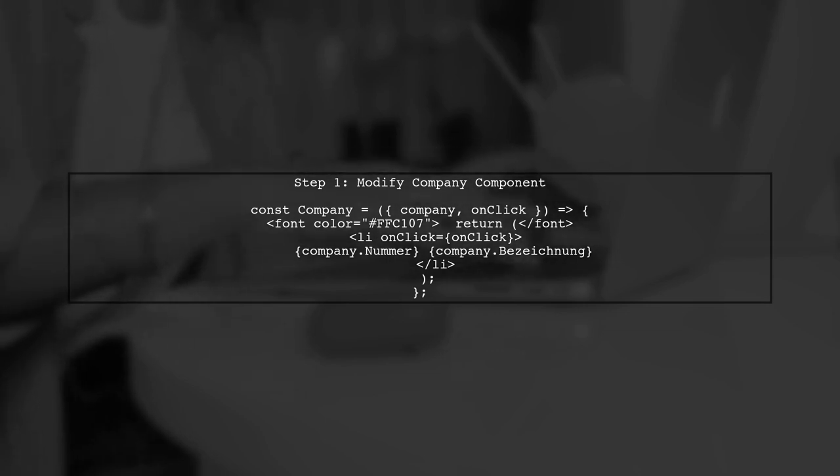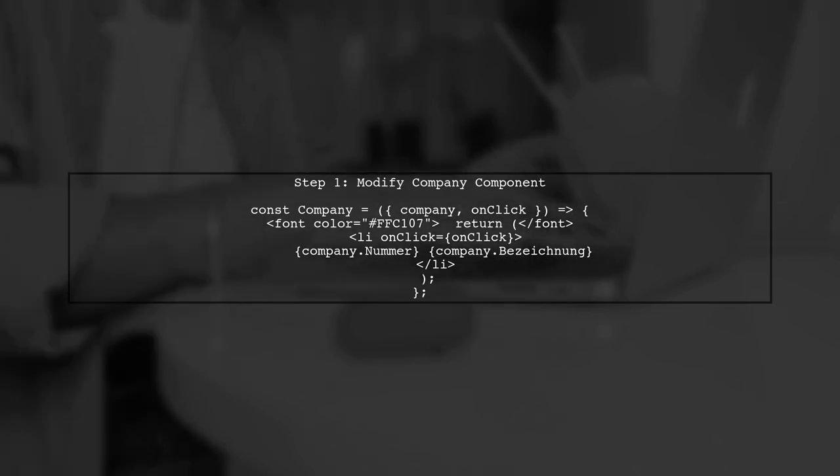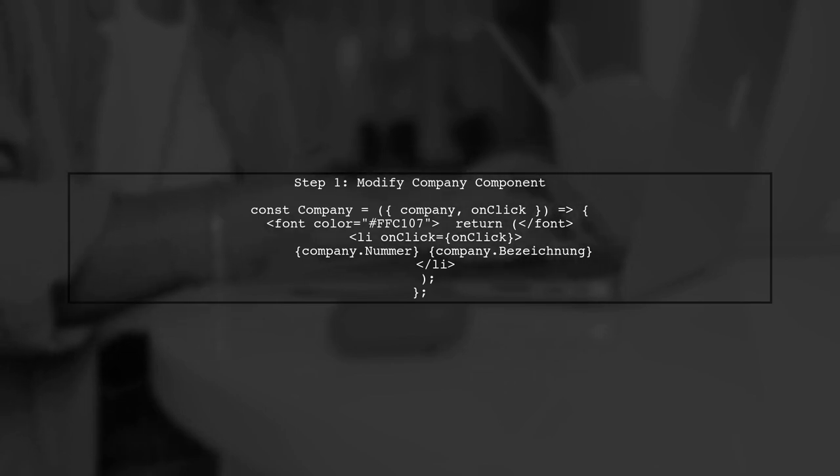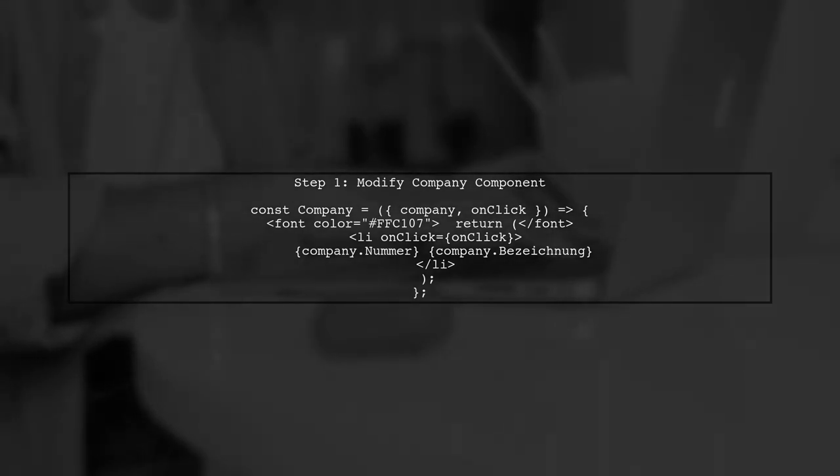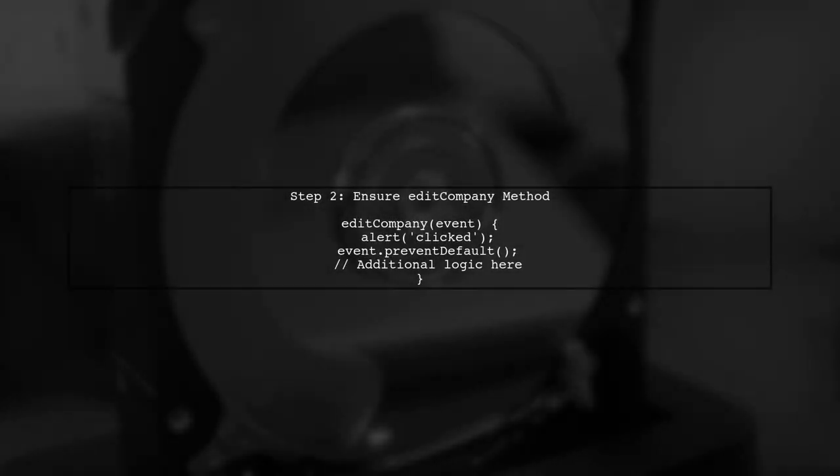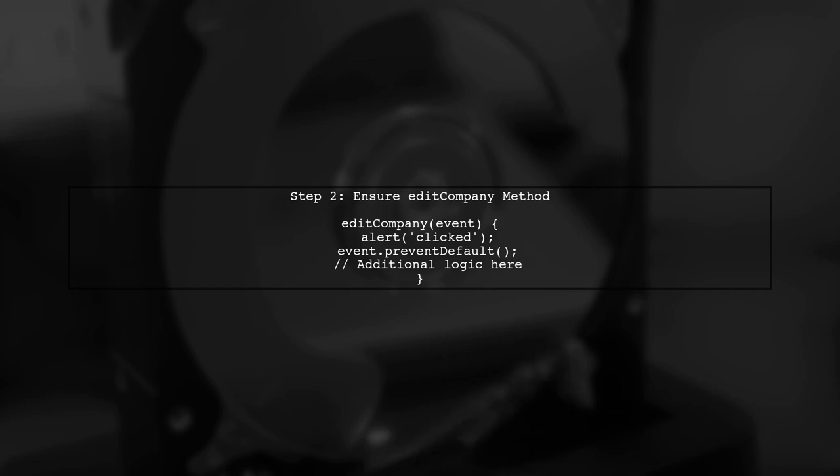Let's modify the company component to accept the onclick prop. Now that we've updated the company component to accept the onclick prop, we need to ensure that the editCompany method is correctly defined to handle the click event.